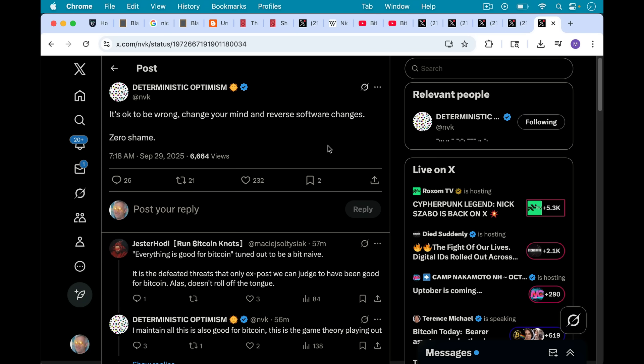If Bitcoin Core 30 devs, if Bitcoin Core devs go ahead with this, they're basically, it's all going to be on them because we've had so many very smart people and now Nick Szabo weighing in on what's about to happen.